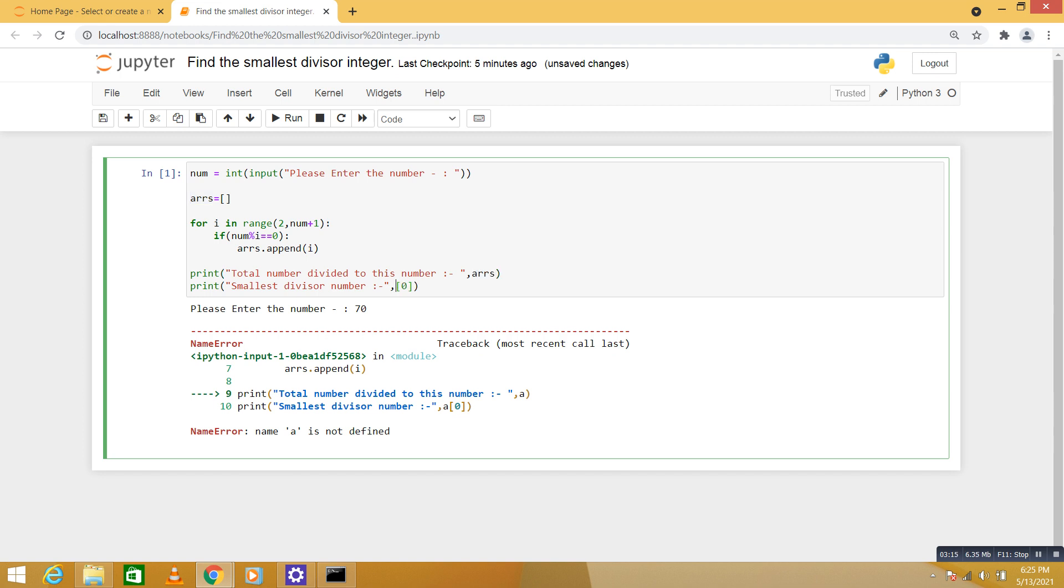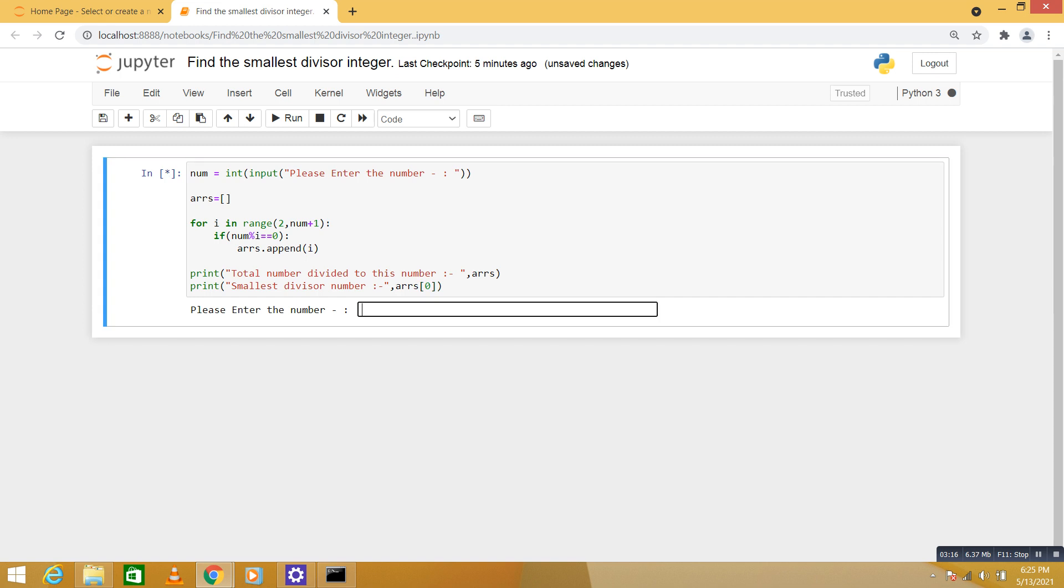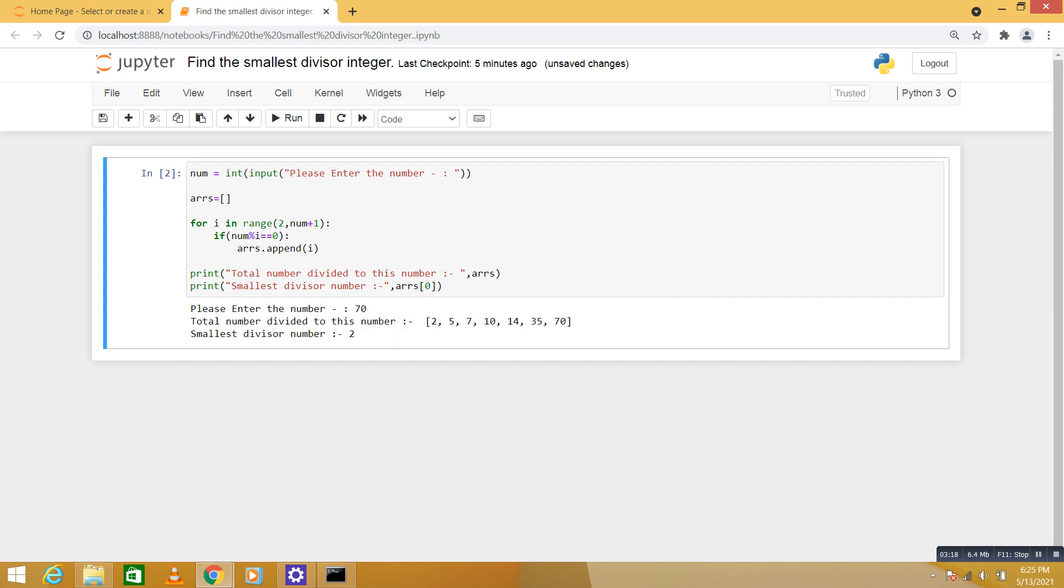Okay, run again with 70. Smallest divisor is 2 because it starts from, you can divide 70 by 2, by 5, by 7, by 10, by 14, by 35, and 70 itself. We are going to take another look.